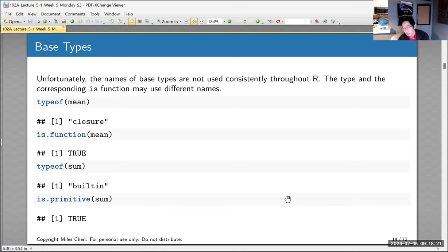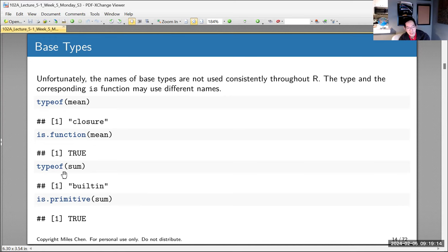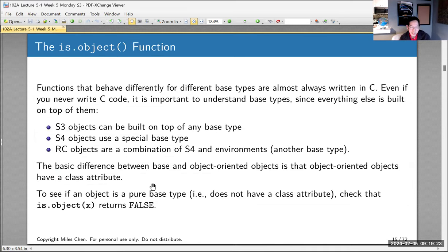The function mean is written in R, so typeof(mean) returns 'closure'. The function sum, however, is a primitive function — its code is actually written in C for faster performance, so when you call sum, it passes things to C for execution. You can confirm this with is.primitive(sum), which returns TRUE, though typeof(sum) returns 'builtin'. These are just a few quirky things about R we need to know.